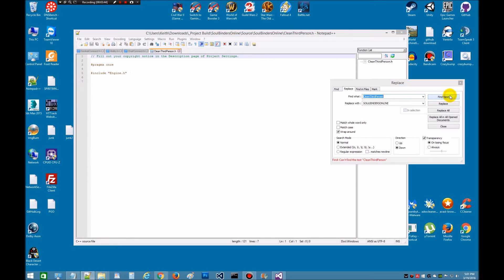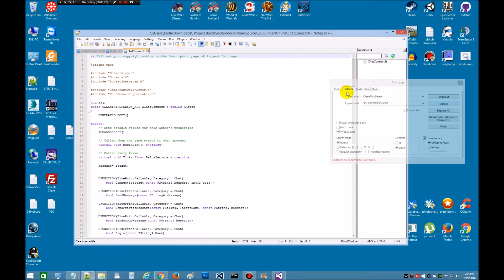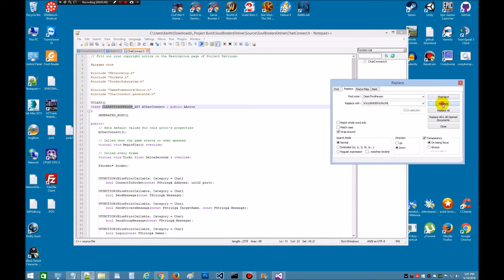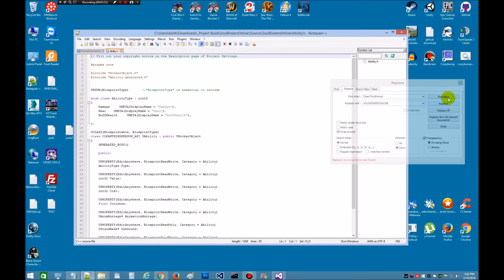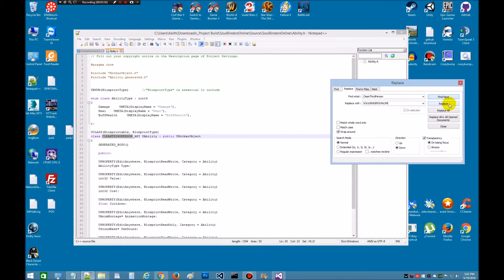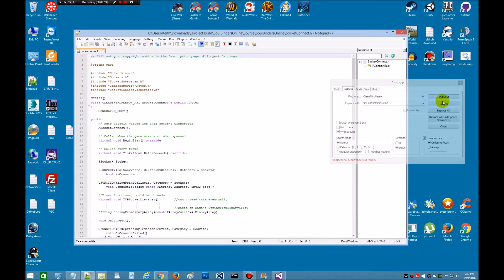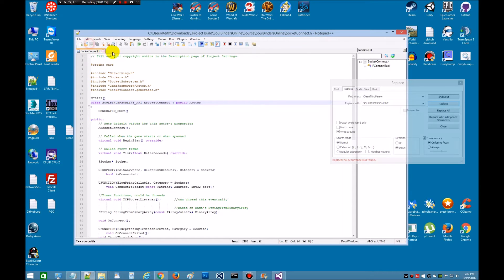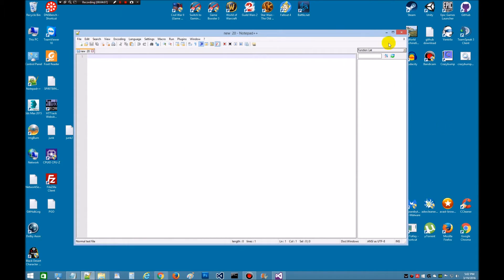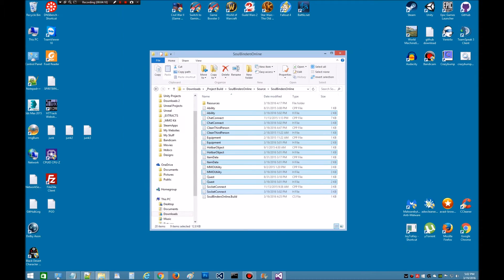Almost done here. There's nothing in that one so we can just close that one out. Find next, replace, replace. And last one. Let's save it. Now we can close that out. Reduce this back down. That names out the APIs.